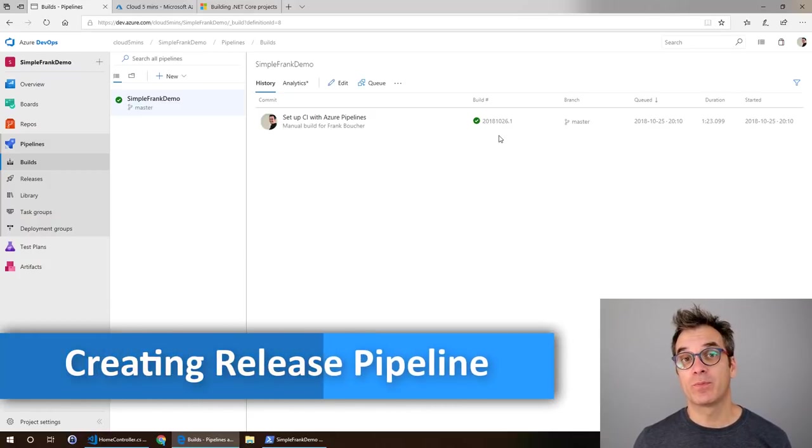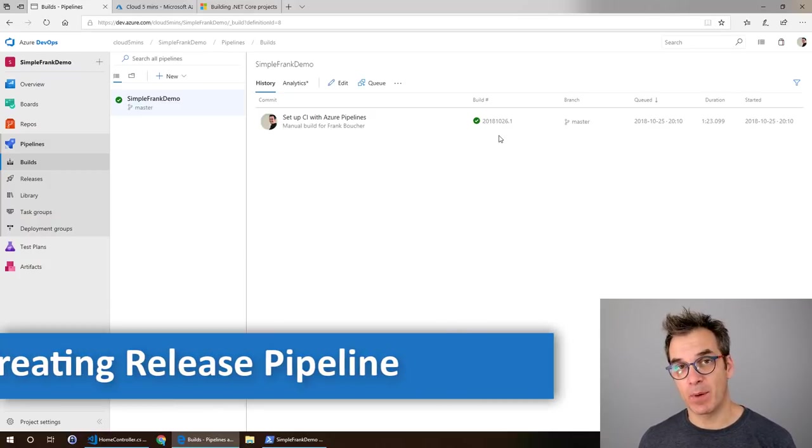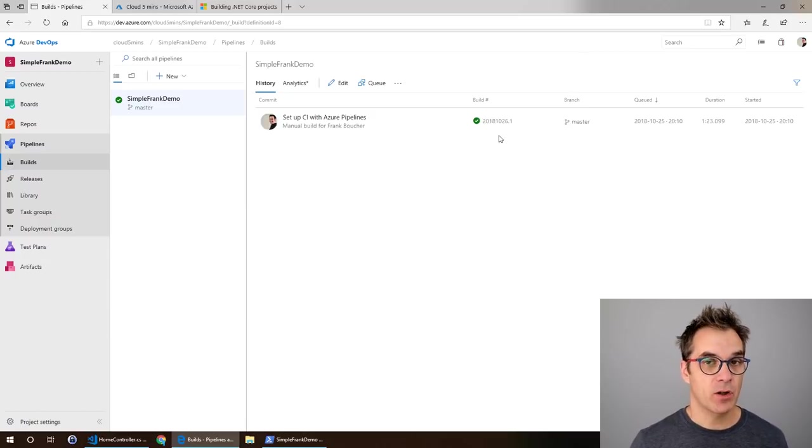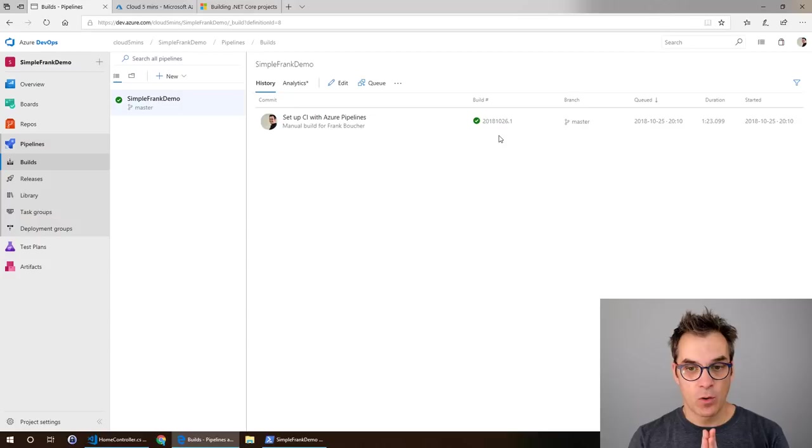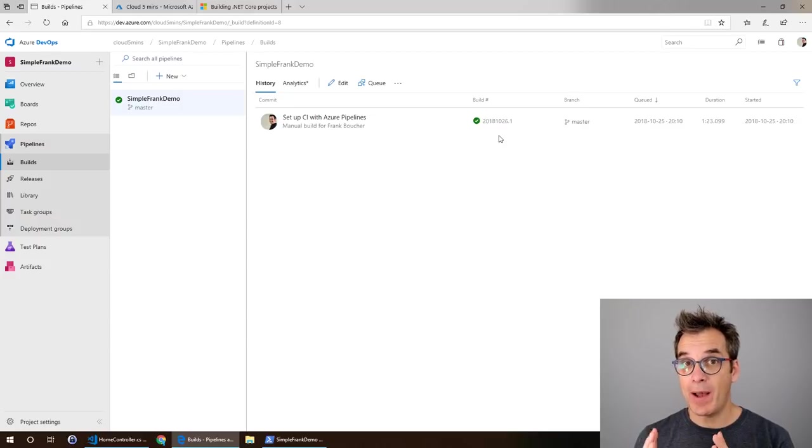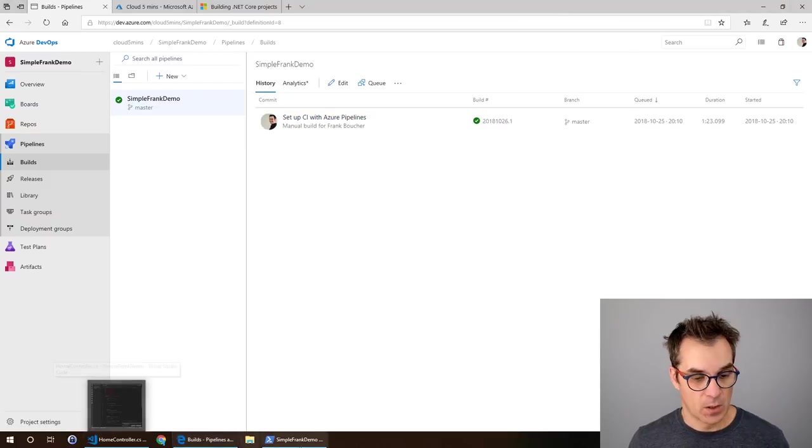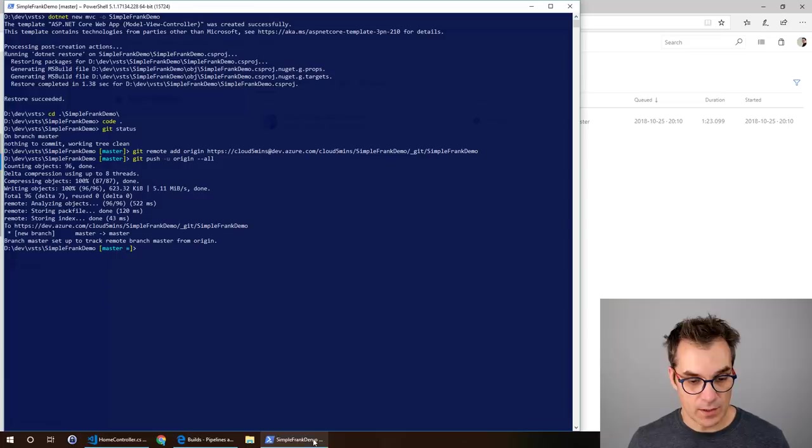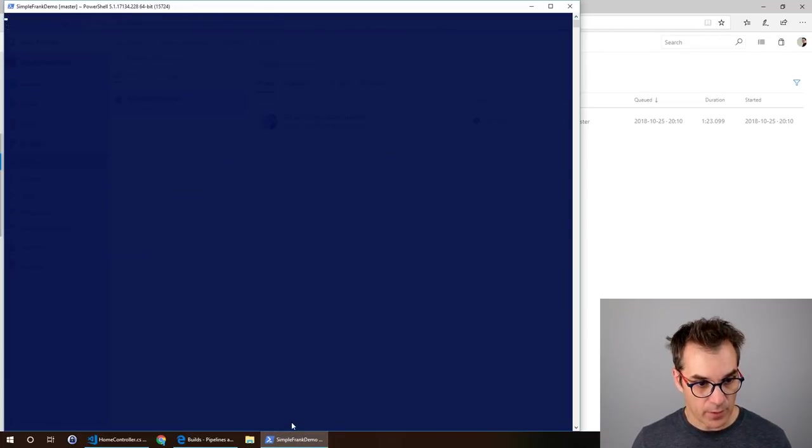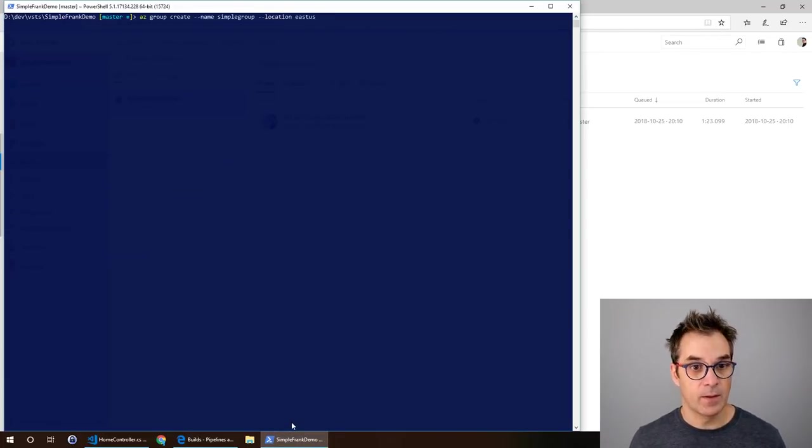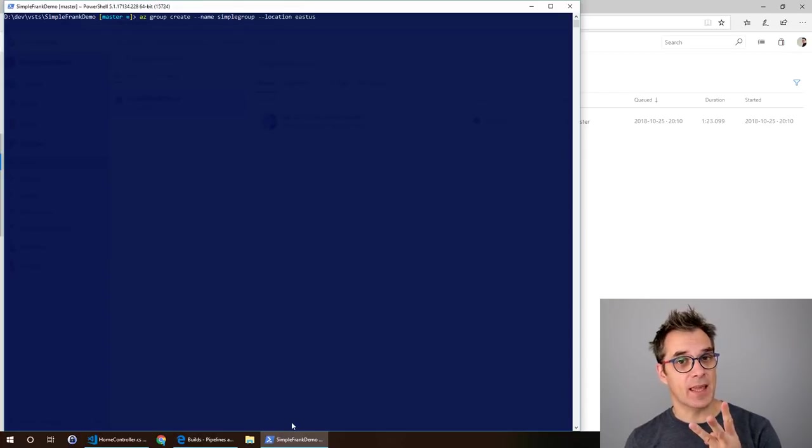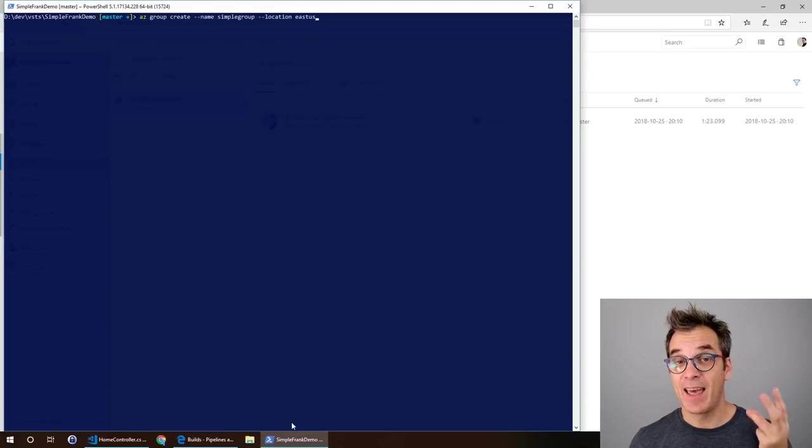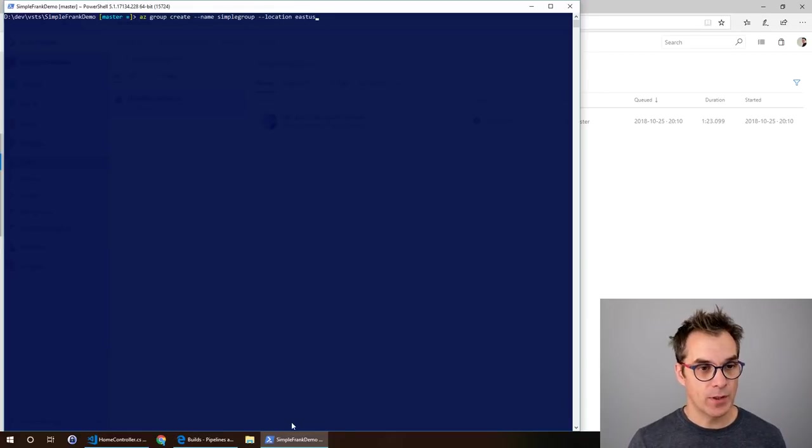Before we create that, we need an empty shell, a web app, and we'll do that by using Azure CLI. Let's go in here and clear my screen. Now, as you know, to have a web app in Azure we need three things: first a resource group, second a service plan, and the third is a web app.